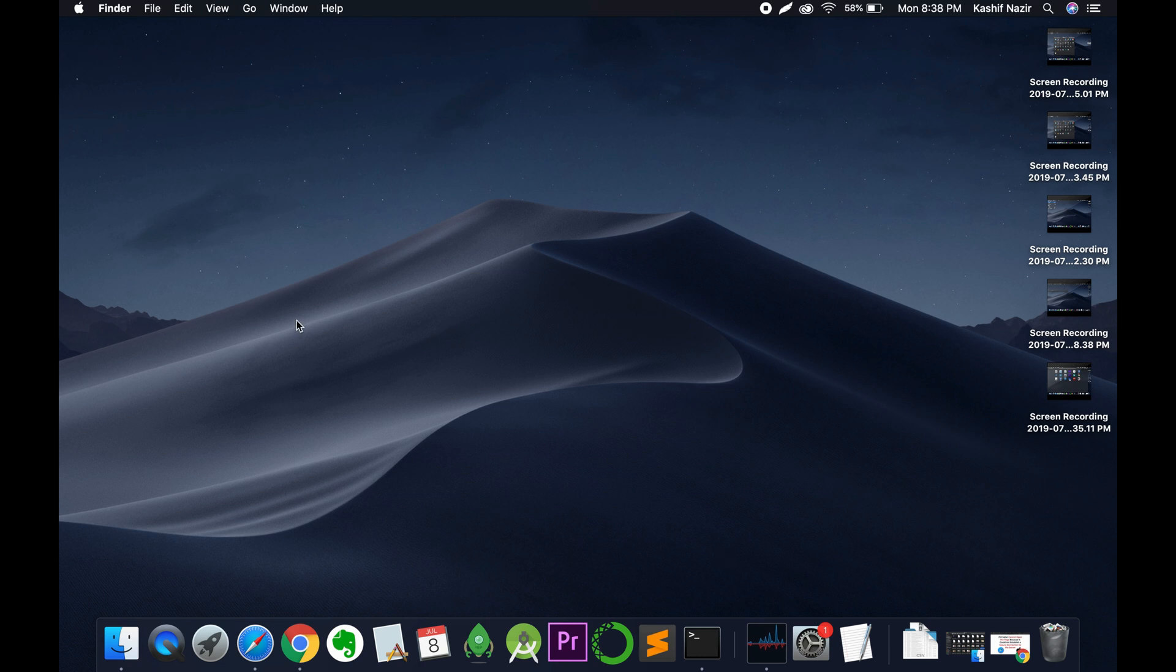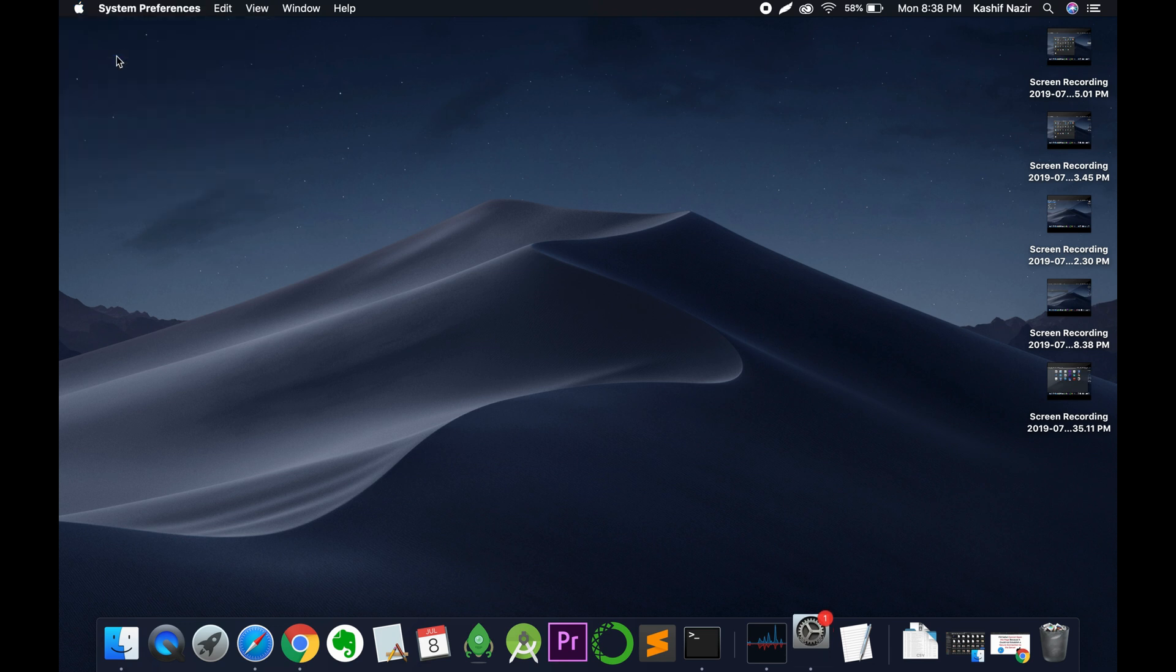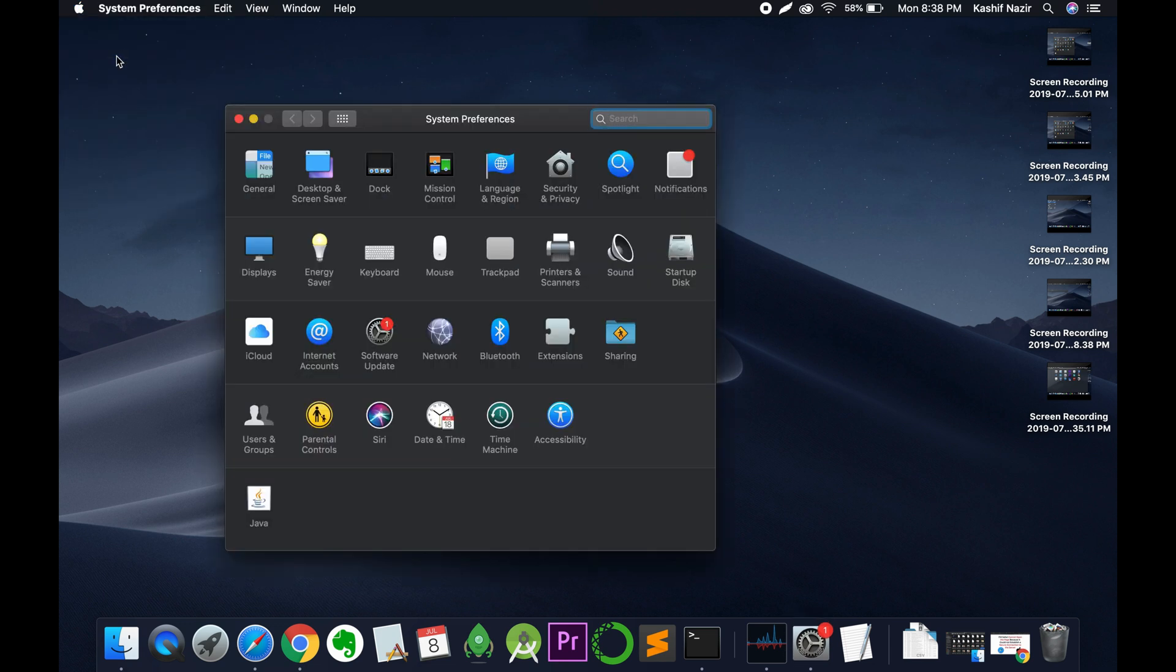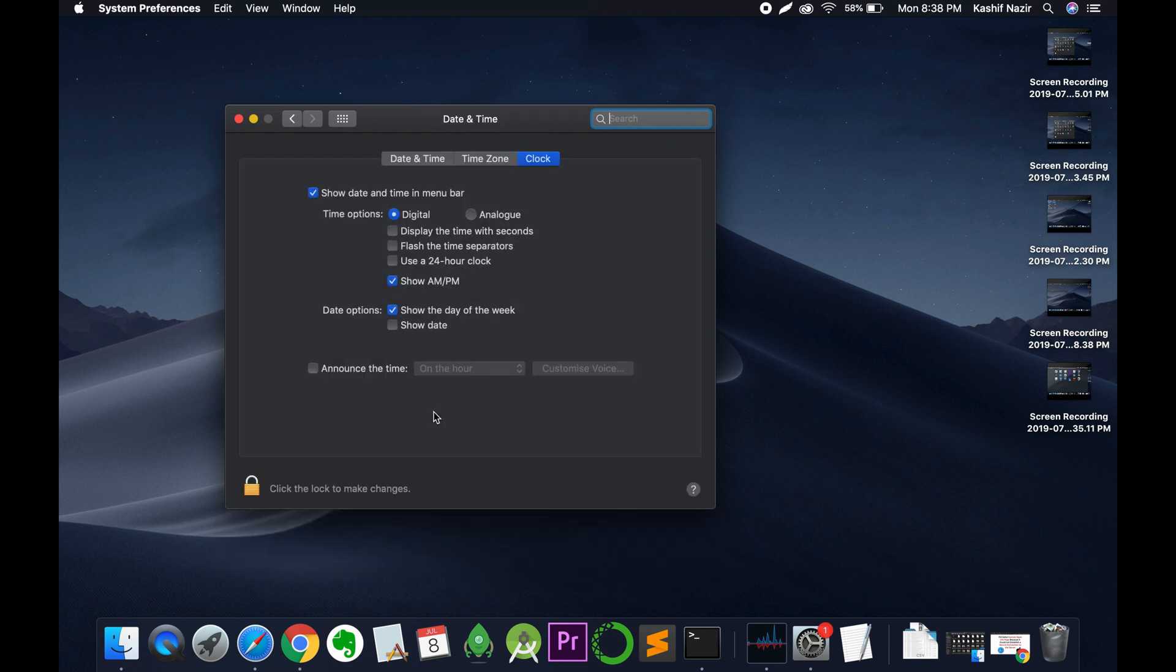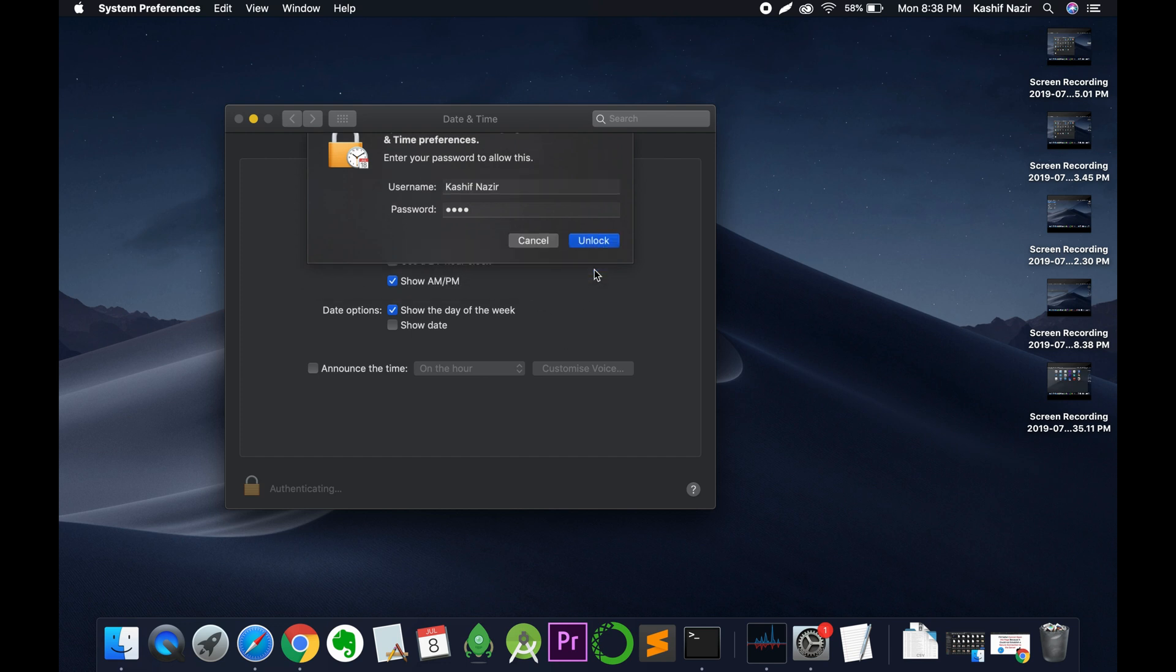To solve the issue, go and click on the Apple icon at the left top corner and click on System Preferences. Then double-tap on Date and Time and click on the lock icon to unlock the settings. Enter your Mac password and click on unlock.